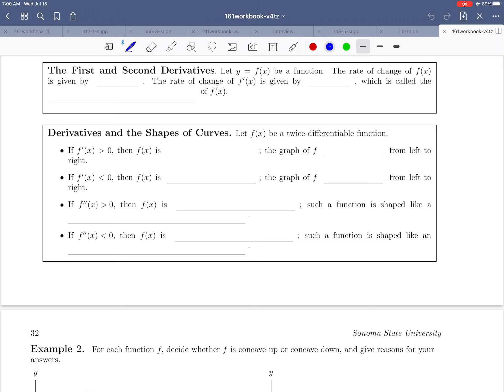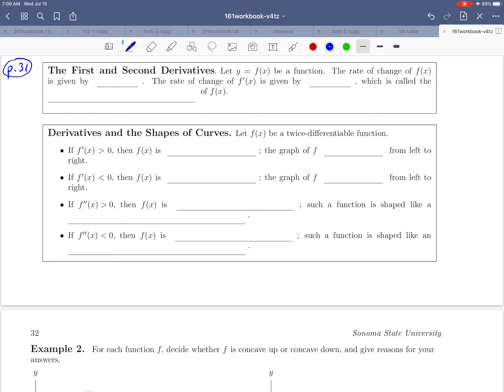Hello everybody and welcome to page 31 of the workbook. We just did an introductory example to illustrate how various rates of change tie together, and we'd like to give some names to the terms we were talking about. I'd like to take time to fill in these boxes that we're looking at and tie it back to the example we just worked through. Starting with the first and second derivatives, let's fill this in together.